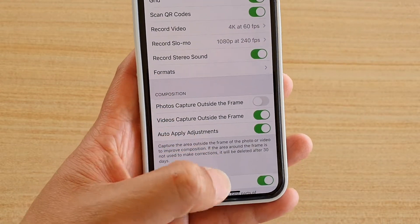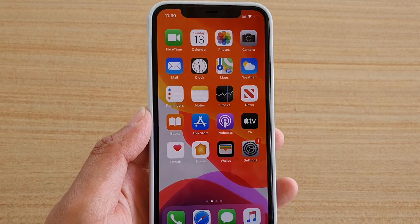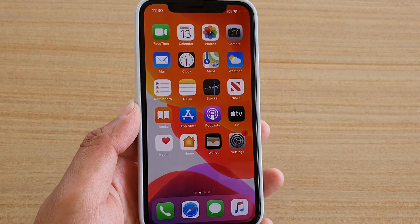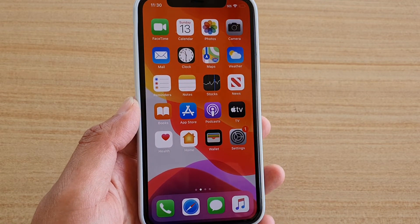Finally, you can swipe up to go back to your home screen. Thank you for watching this video, please subscribe to my channel for more videos.